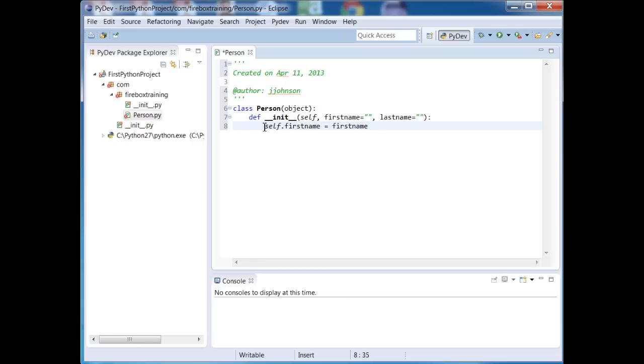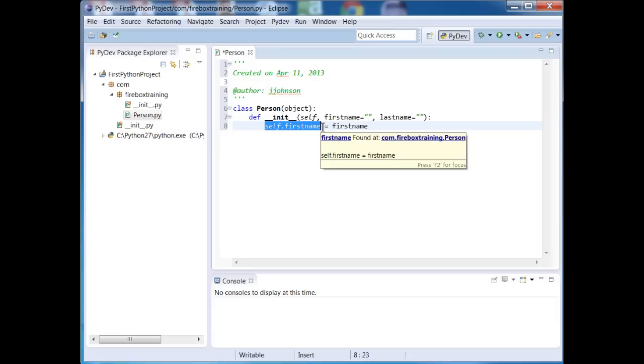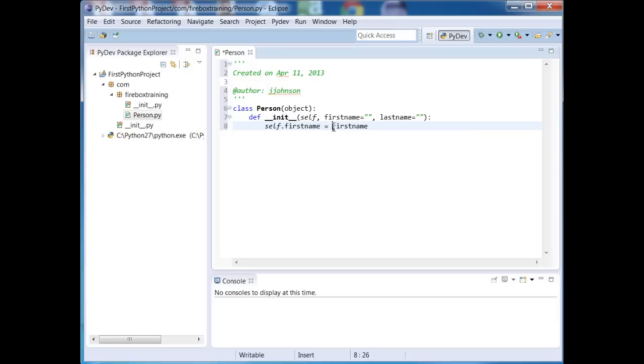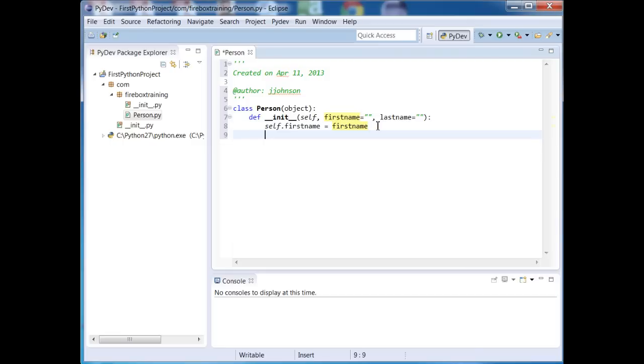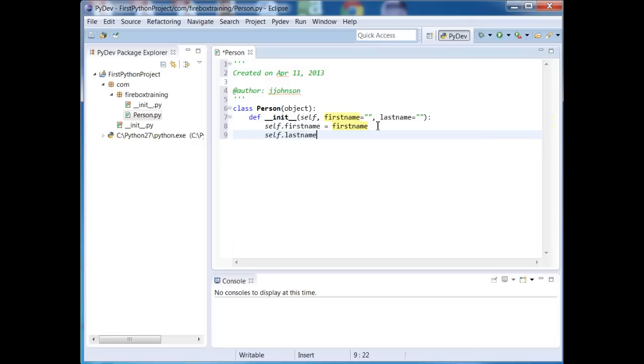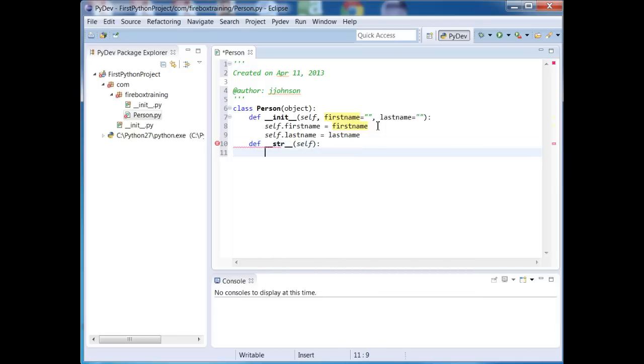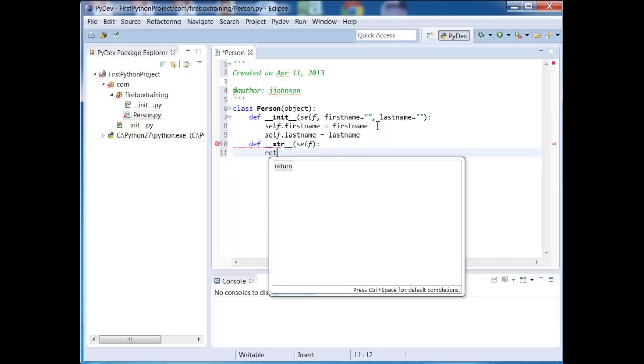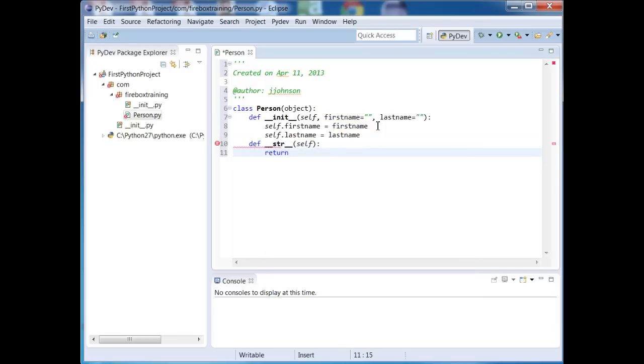So self.firstname equals first name. Okay, so this has to do with the attribute of the object itself. This is the local variable that's getting passed in right here. Okay, I'll do one more thing here.